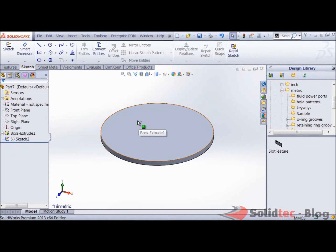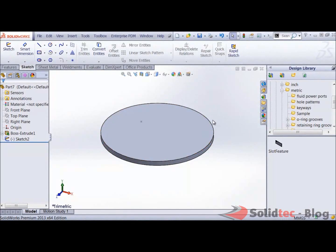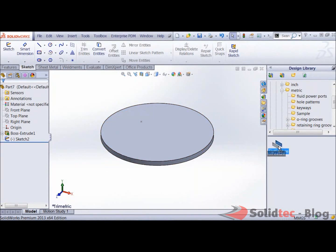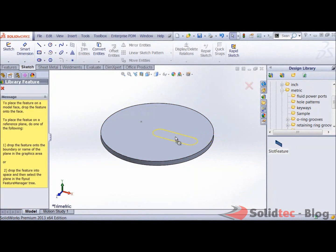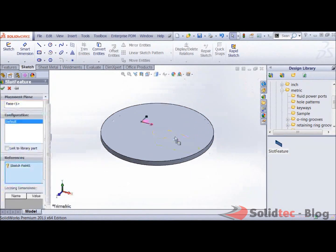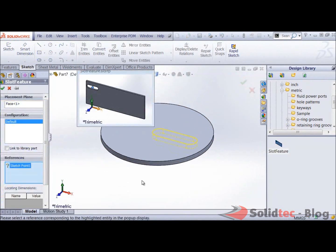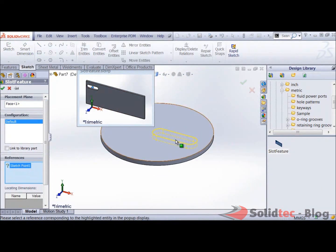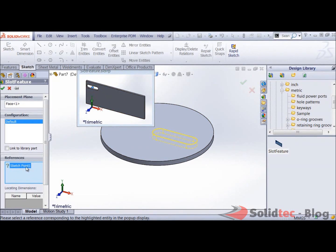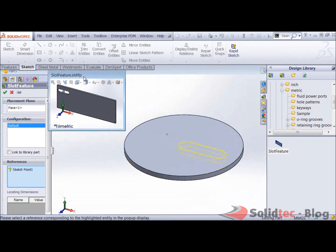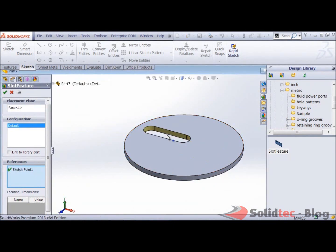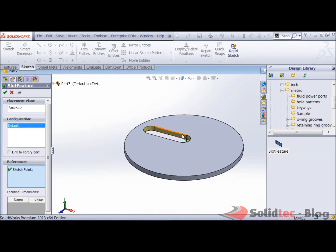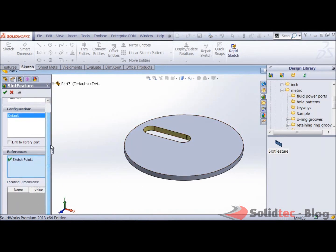But you can use edges, you can use the origin, you can use axes. There are various different reference geometry that you can use. The only thing that I do now is just drag and drop my slot on top of the face. And you can see because I made the center point of that slot, I made a coincident reference to a sketch point, SolidWorks is asking for that sketch point now. So what I need to do is simply select a sketch point and the slot will be automatically placed on that point over there.